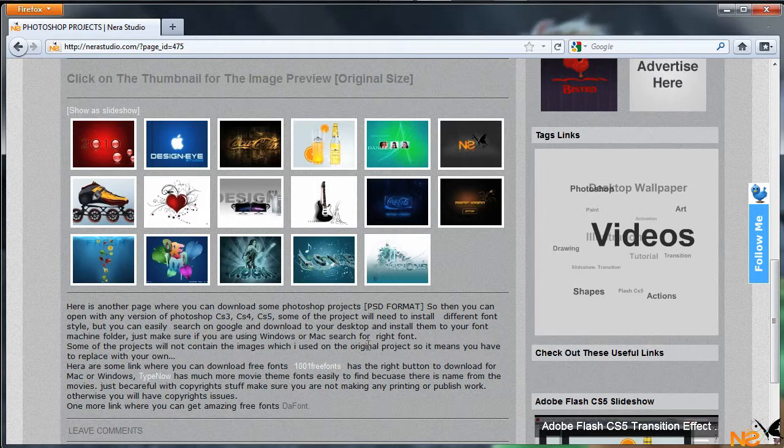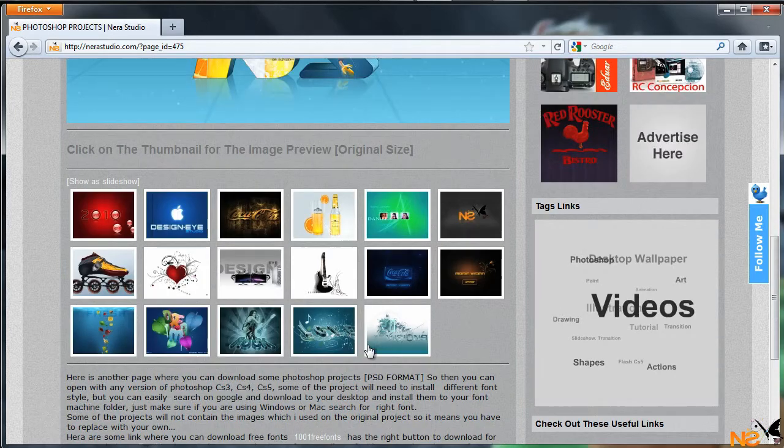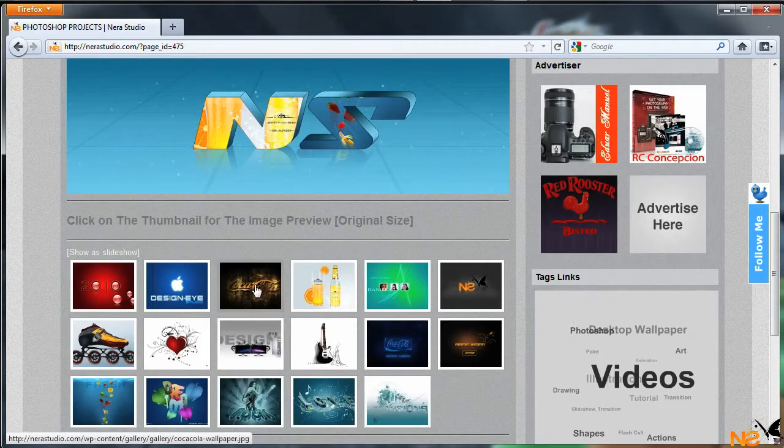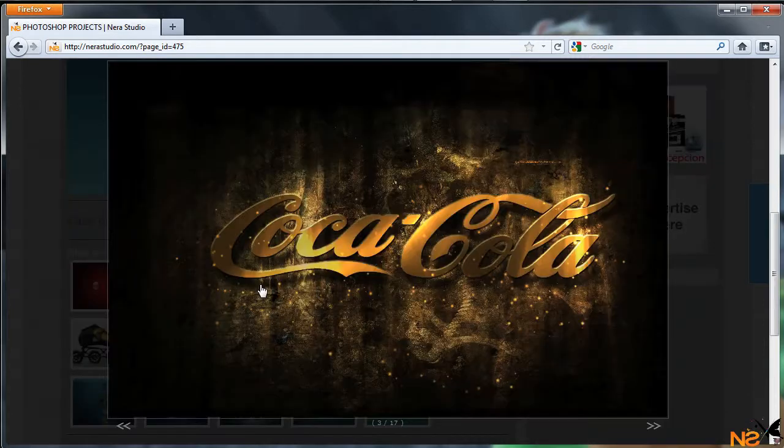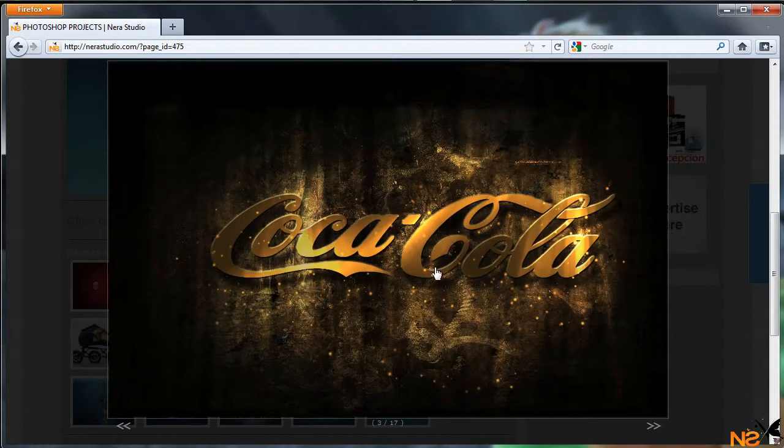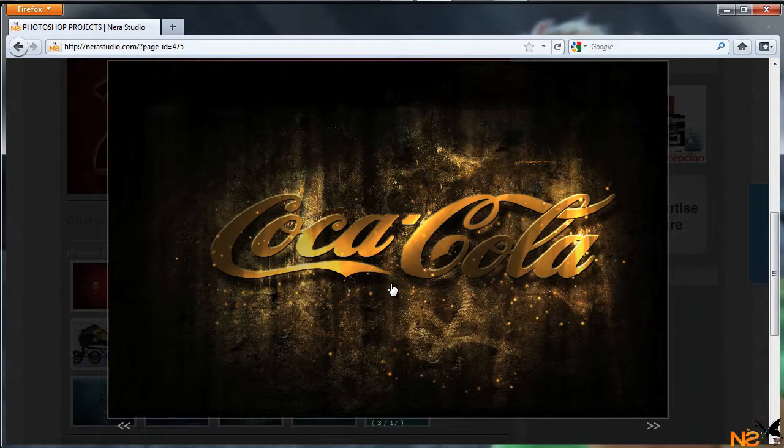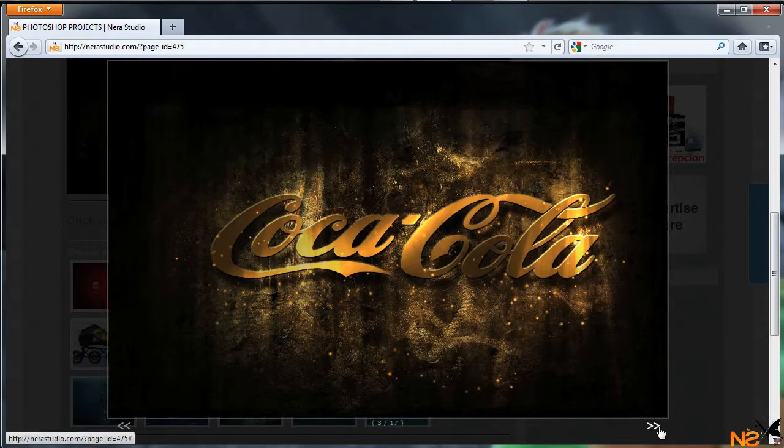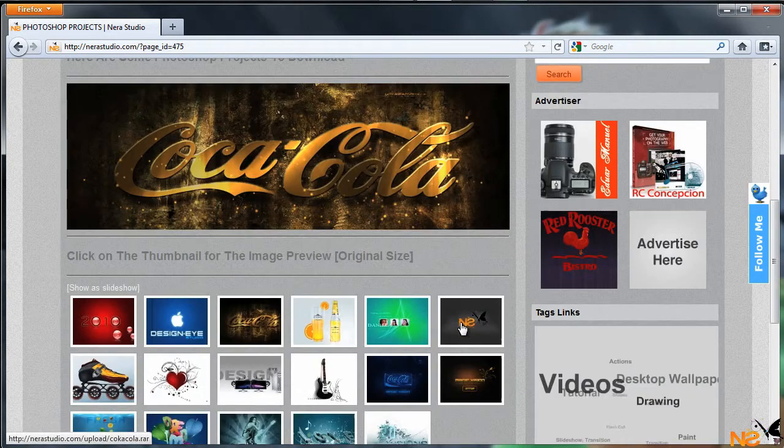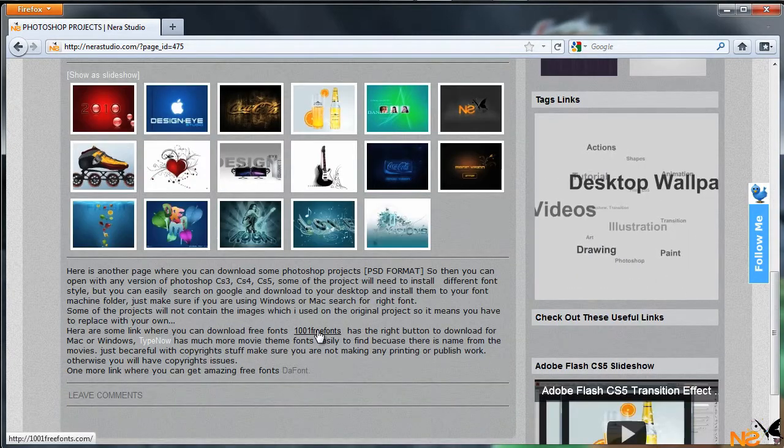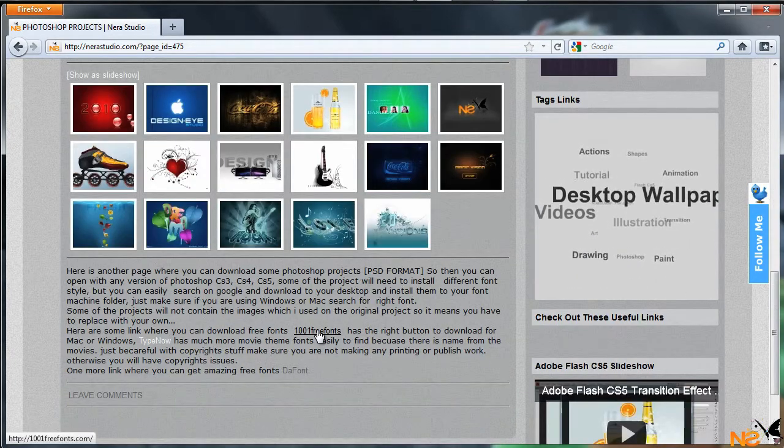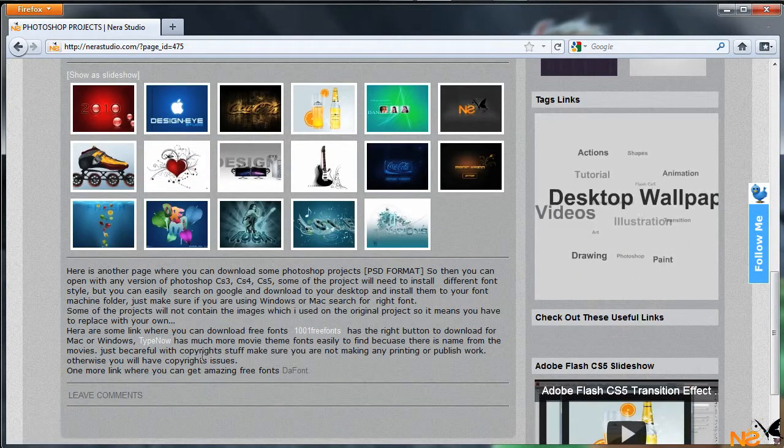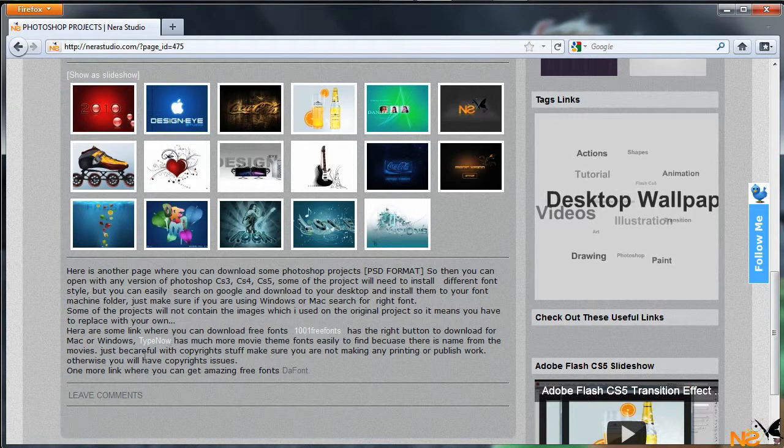And I left a description here where you can download free fonts from a couple of websites in case you'd like to download some of the projects that require different types of fonts. Like here, the Coca-Cola project uses a different style font that doesn't come with your machine.